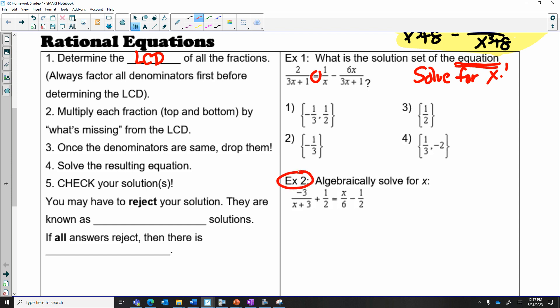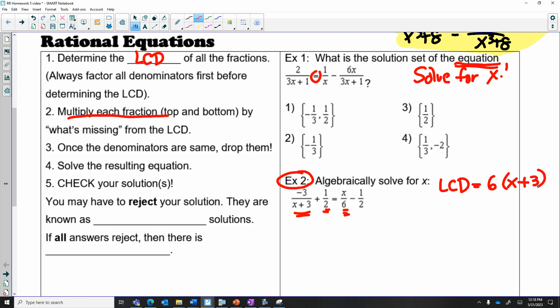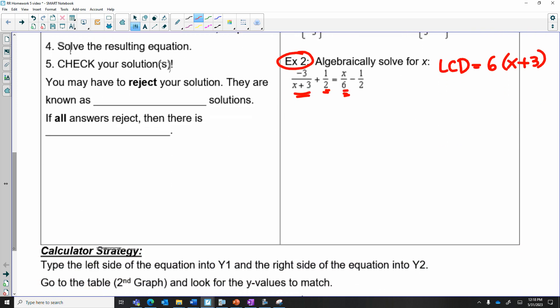I'm going to do example two first because this is an open-ended question, and then I'll show you the calculator strategy for number one. I want to look at all the denominators — you can multiply all the denominators together to get the total LCD. But the least common multiple of two and six is six. So the LCD for all the fractions is going to be six and also x plus three. When in doubt, multiply all the denominators together to get your LCD, and remember you want to multiply by what's missing.